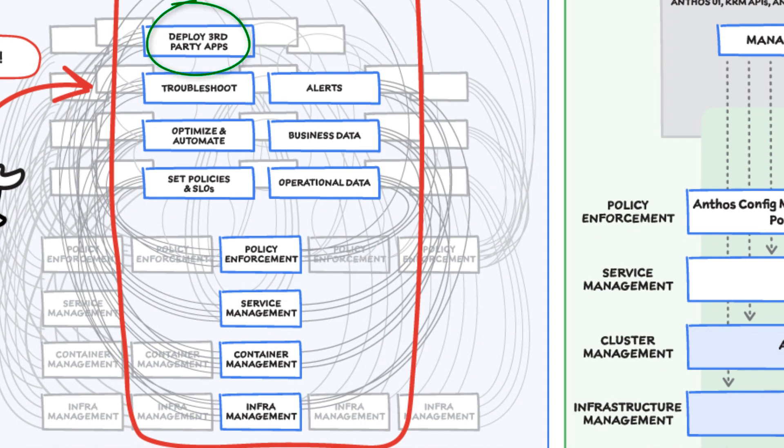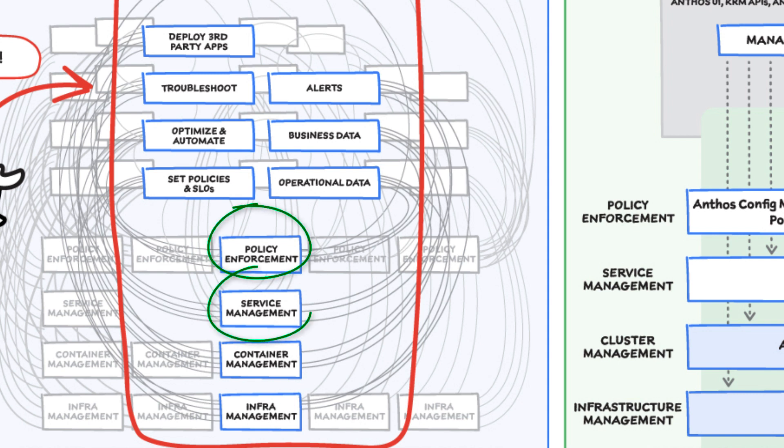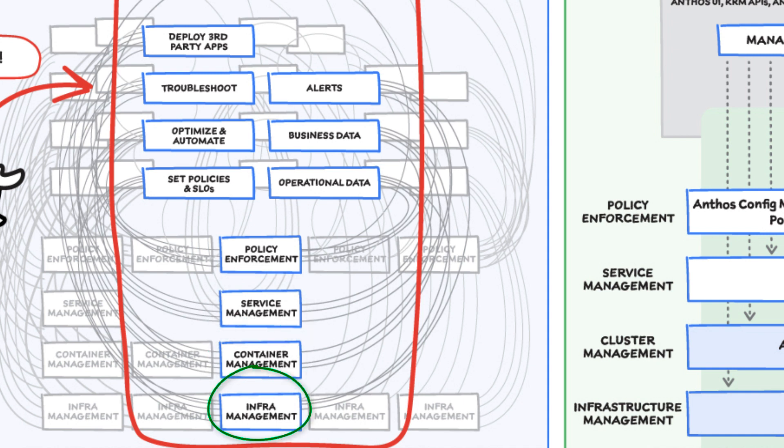Then, to actually enact the changes we decide on, we need to act on different parts of the system. That means digging into each tool for policy enforcement, securing services, orchestrating containers, and managing infrastructure management.